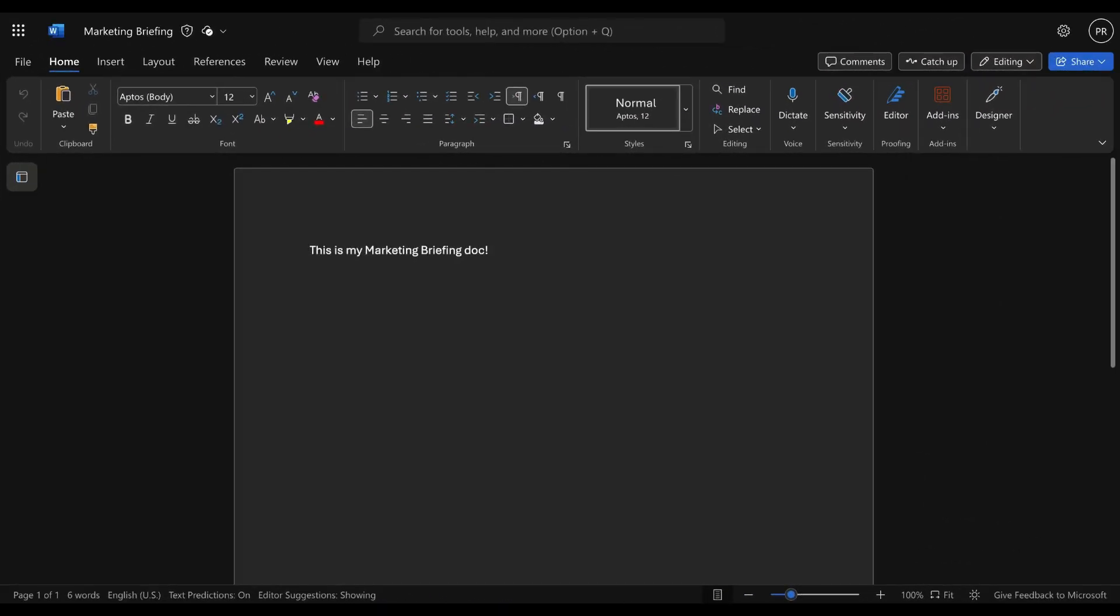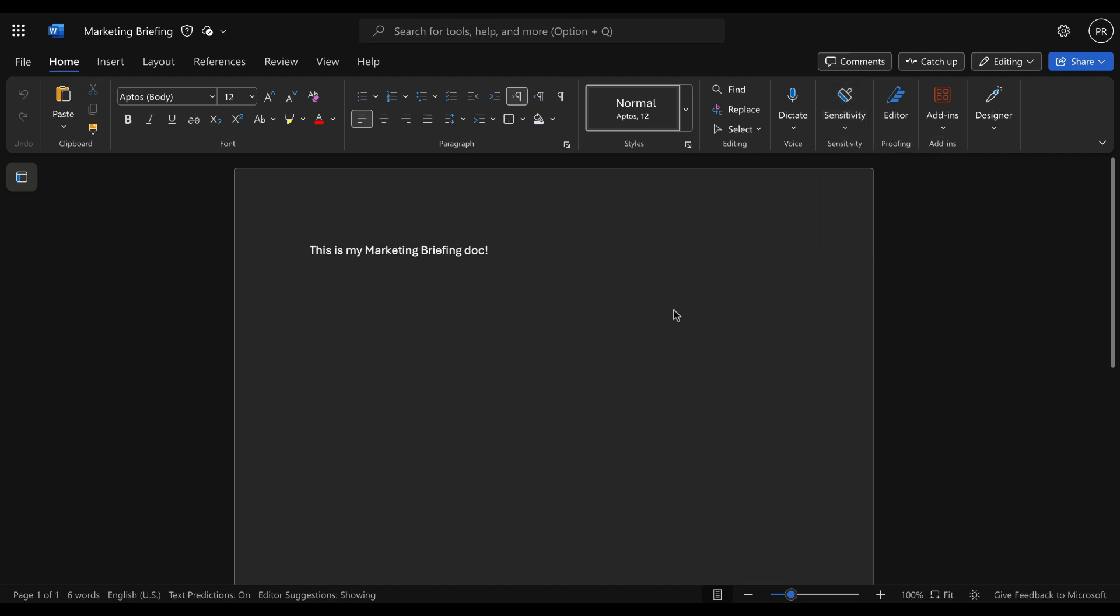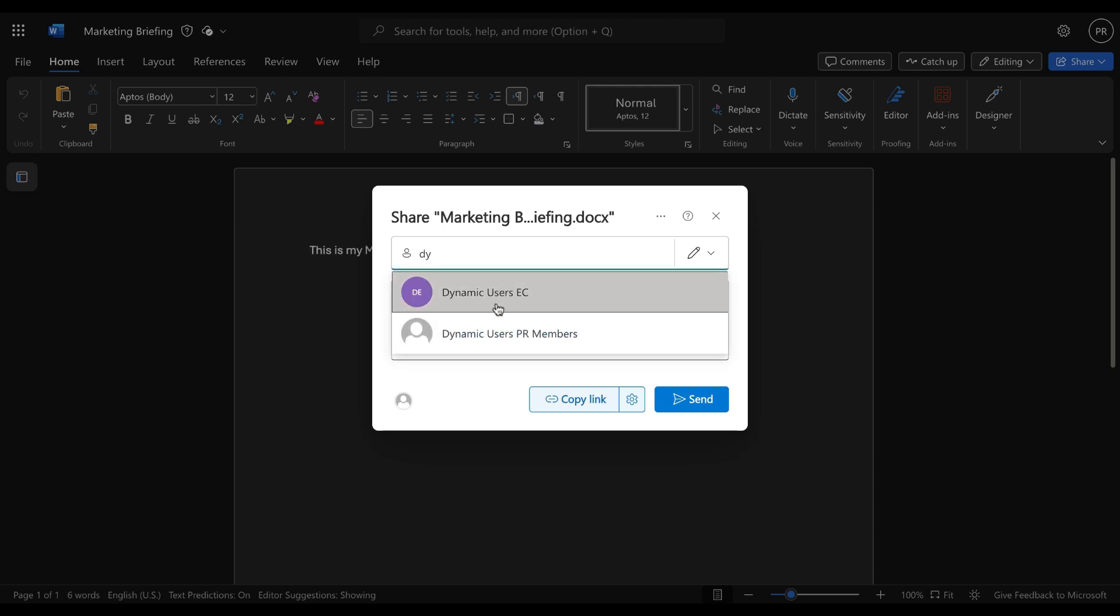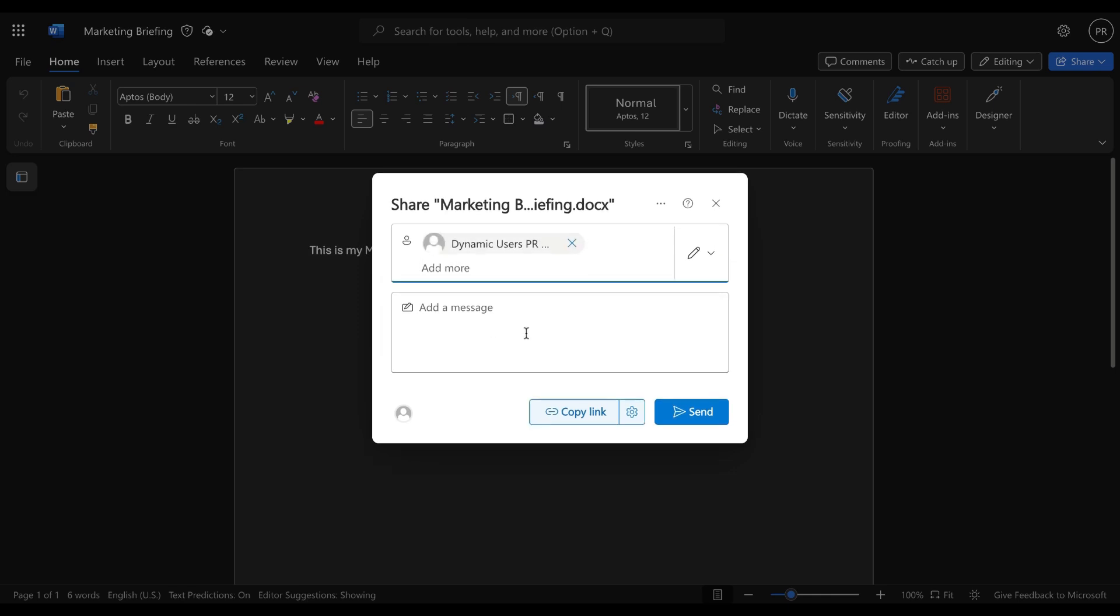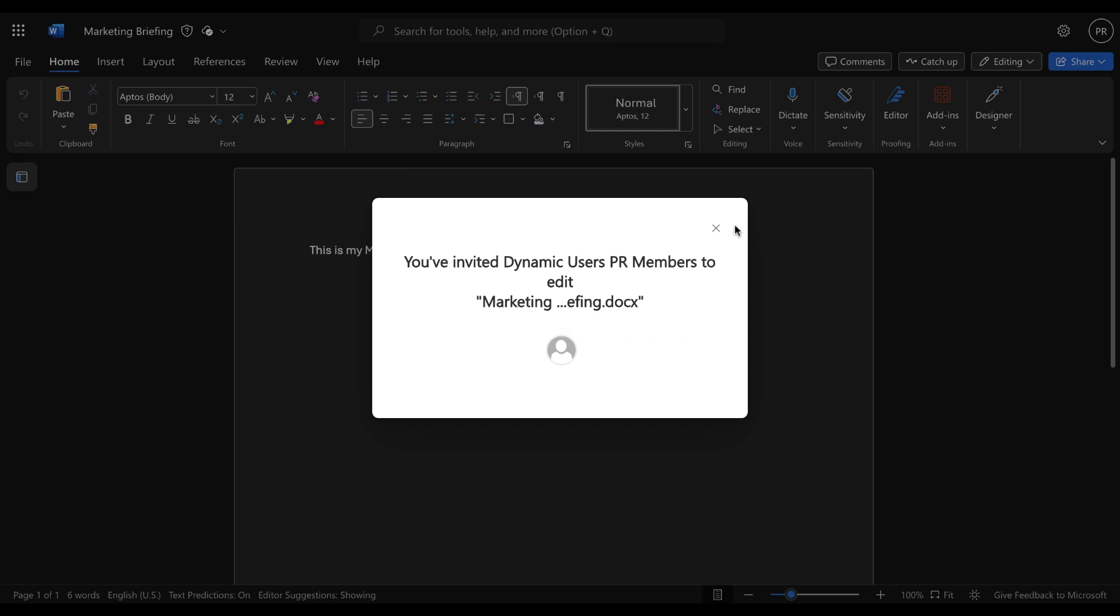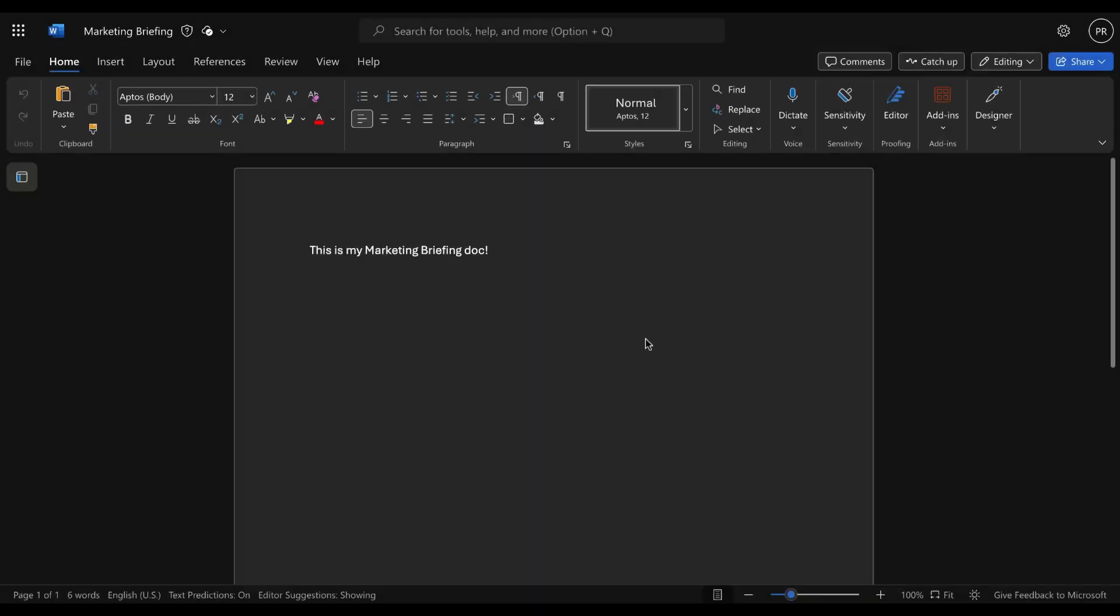Okay, so I'm now in a Word online document. I've called it Marketing Briefing. I've just typed in a line of text. I don't have a sensitivity label manually assigned to it, although I do have them available. I could assign them here if I wanted to. What I'm going to do is I'm going to share this document with that dynamic group. I can do that by clicking on Share and then adding in the group name or email. I'm going to start typing that in and we can see I have the one that I just created, Dynamic Users PR Members. Let's do that. Let's just put in a message: here is the doc. Let's click on to send. You've invited Dynamic Users PR Members to edit Marketing Briefing.docx. Awesome.